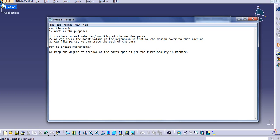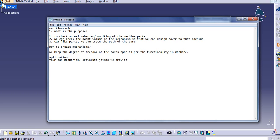We fix one part and then keep some degrees of freedom of the other parts open. As an application example, we use a four-bar mechanism which has four revolute joints, and we provide a motor to one joint only. These are the main reasons and applications for using mechanisms.